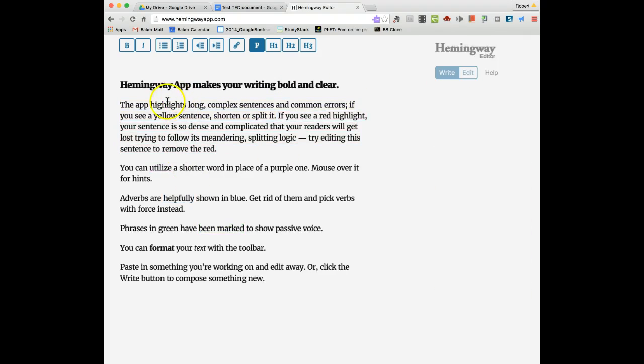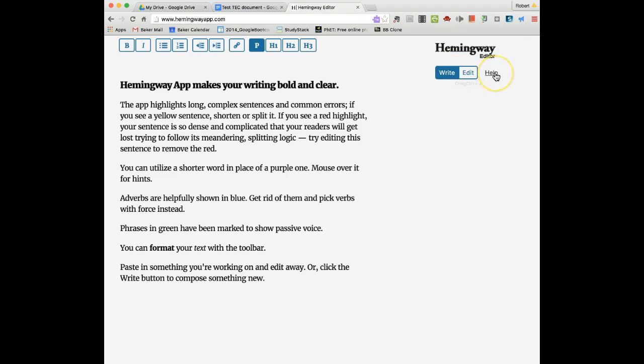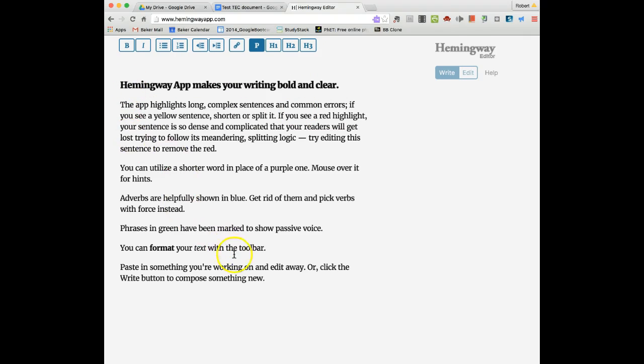We have an example of some writing here in the write tab. Notice there's write, edit, and help, and I'll talk about this toolbar in a second. So we're in the Hemingway Editor. We have some text in here as a sample. You would put your own text in here and do this work.